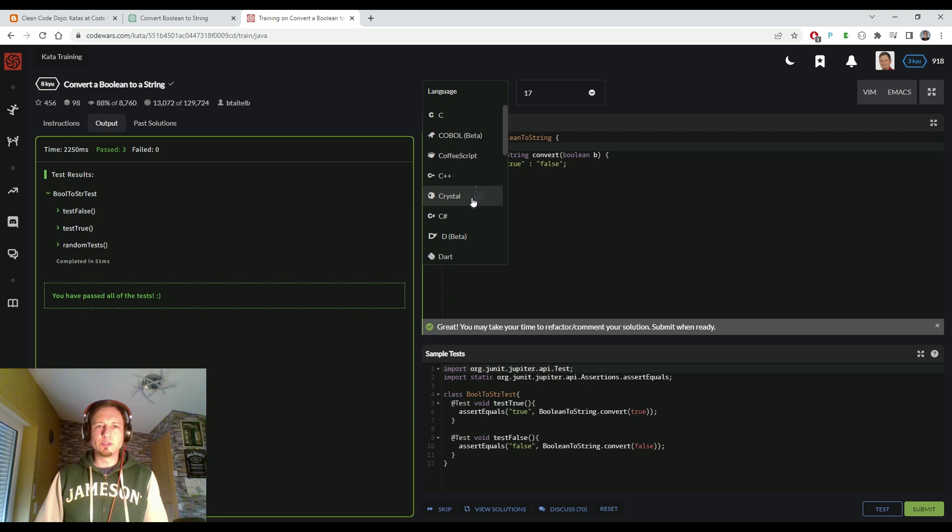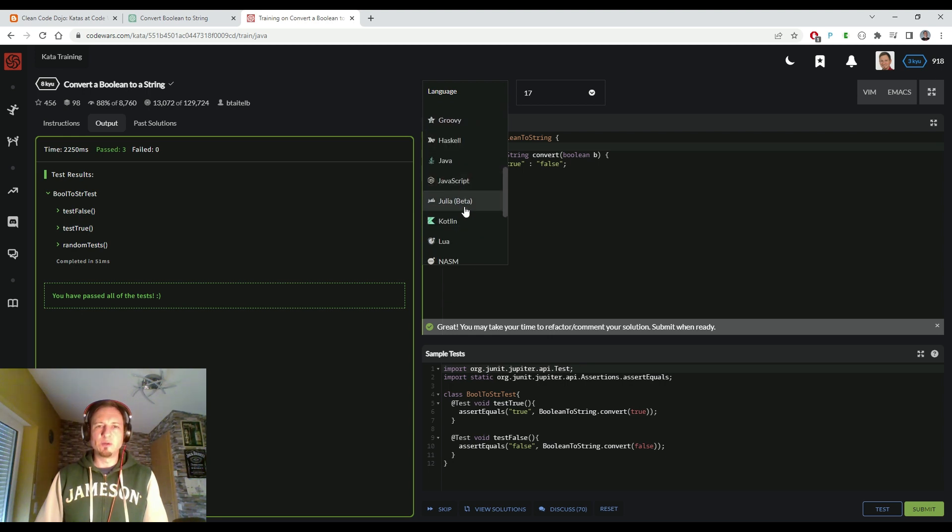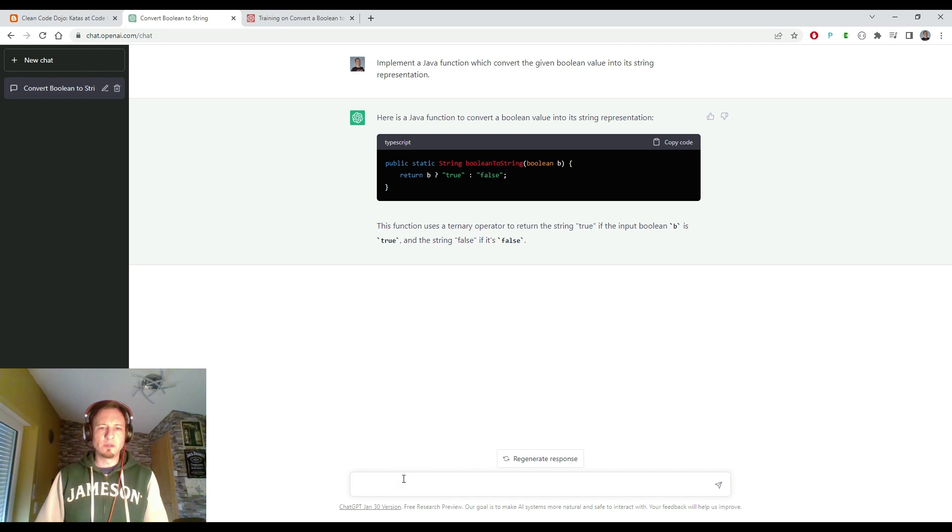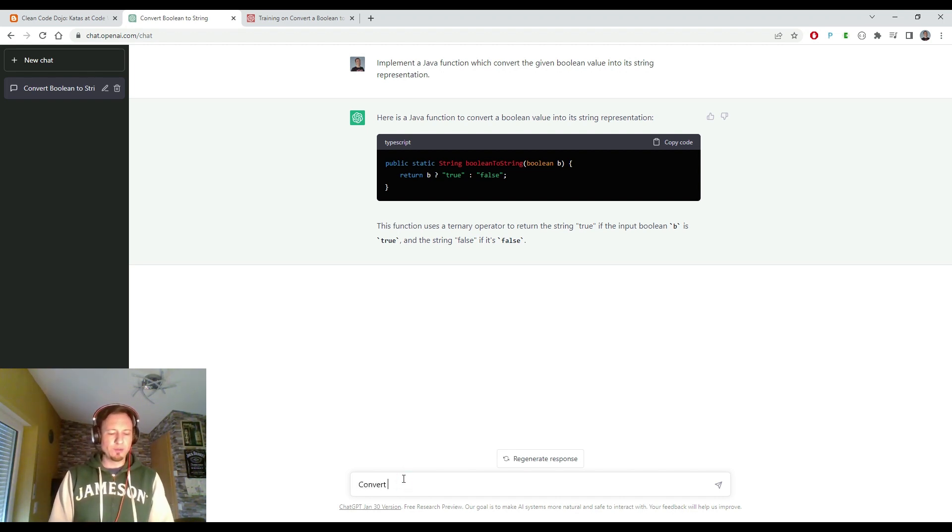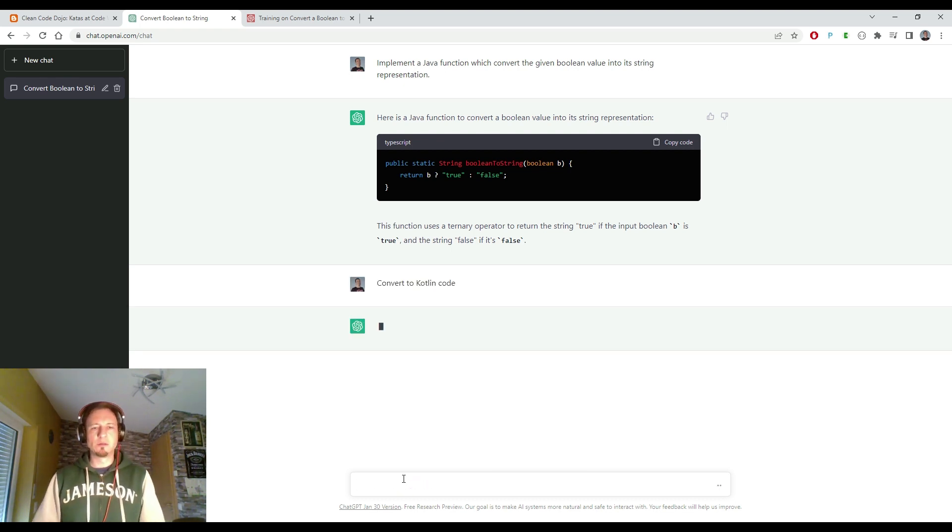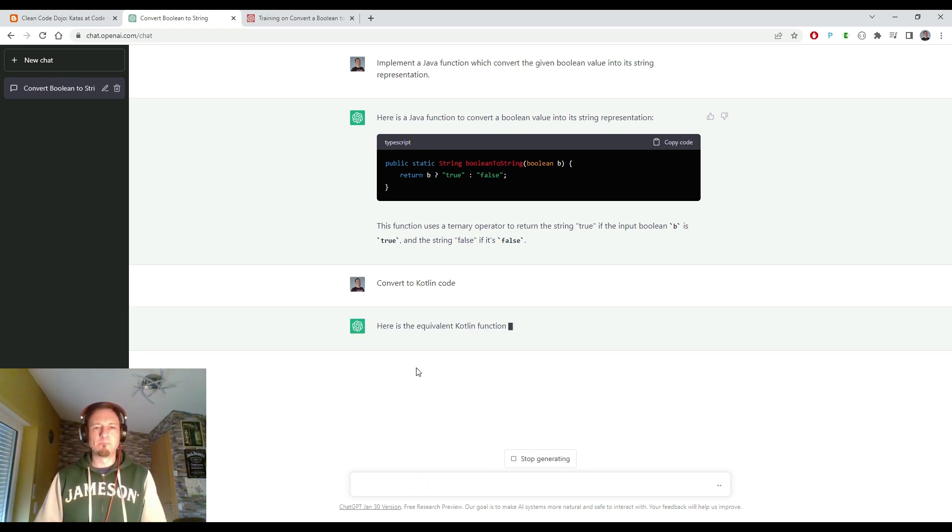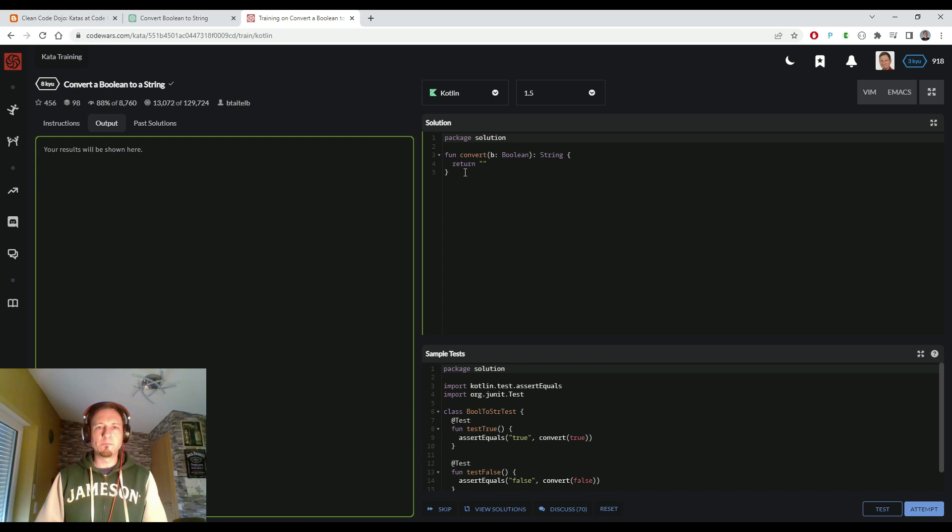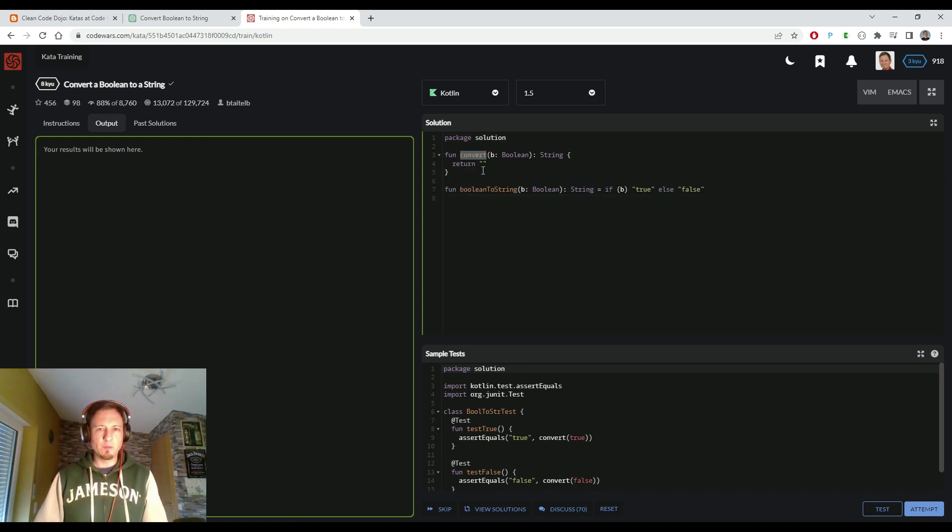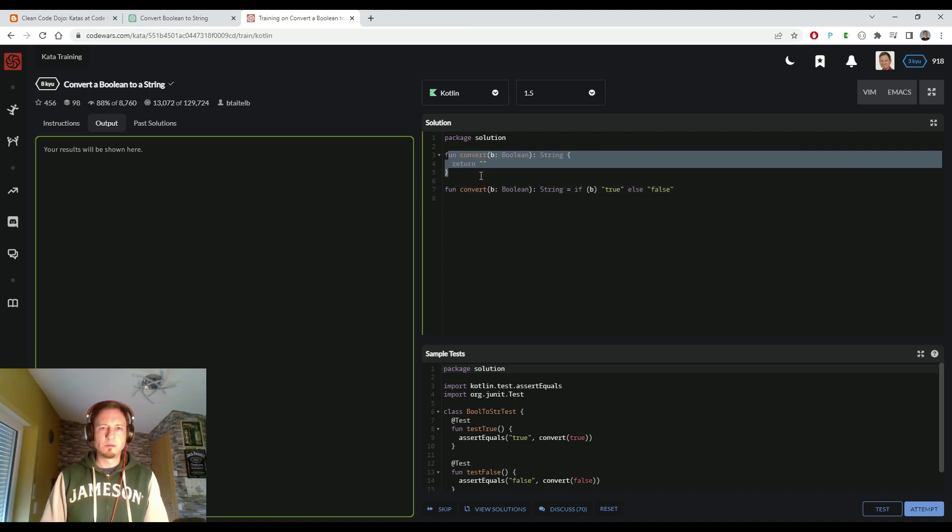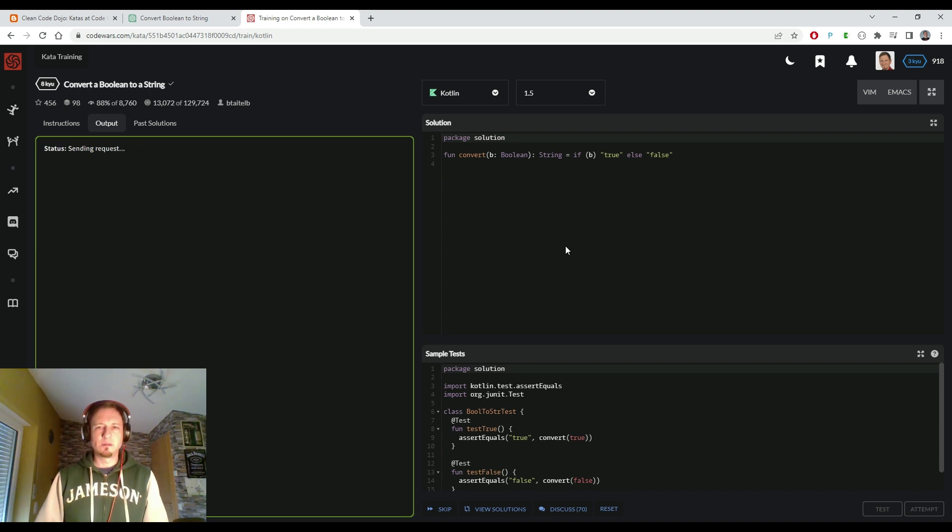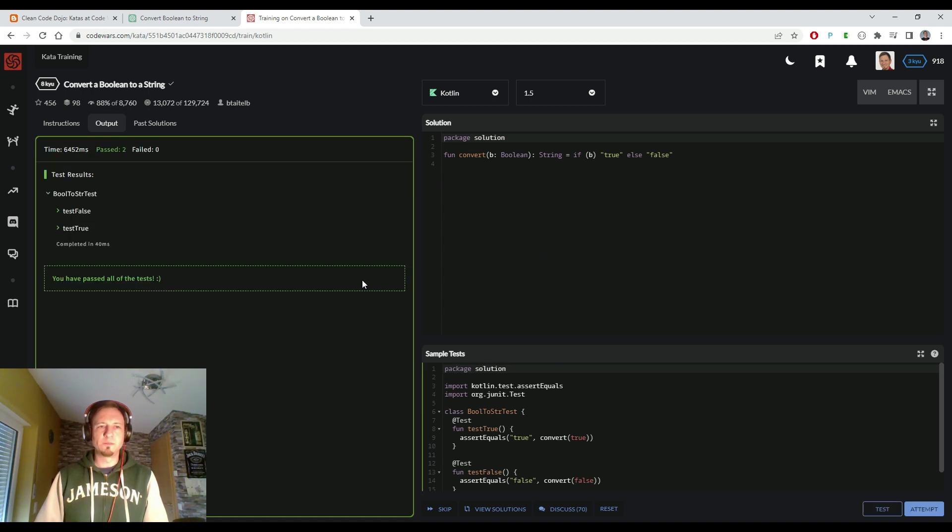And there are more programming languages as I said before. You can do this challenge in many more languages. So let's do it also in Kotlin. So I tell ChatGPT to convert to Kotlin code. And here it returns the same function in Kotlin, nice as a one-liner. But we have to rename it to 'convert'. And let's test and execute it. Probably it will be also no big deal in Kotlin. So you see it's solved.